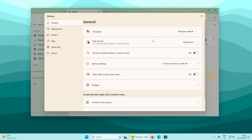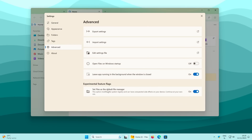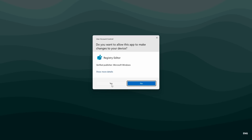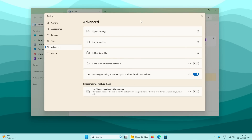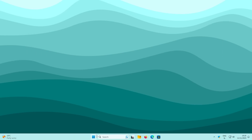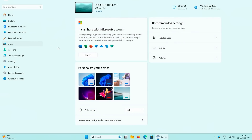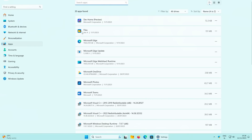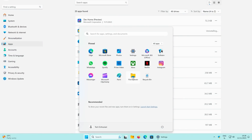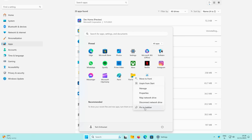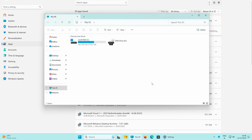If you want to stop using the Files app, go to Settings, then Advanced, and uncheck the experimental feature flag 'Set Files as the default file manager.' Press yes on the registry editor prompt to deregister it. Then go to Windows Settings, Apps, Installed Apps, search for Files, click the three dots, and select Uninstall. Finally, re-pin File Explorer to the taskbar and your default Windows File Explorer is back.